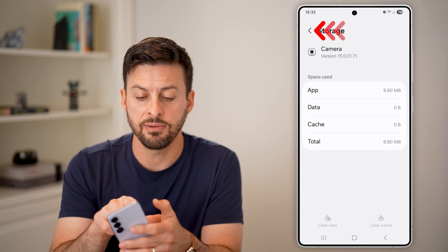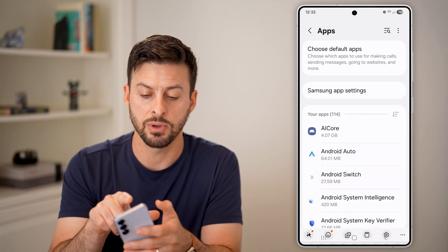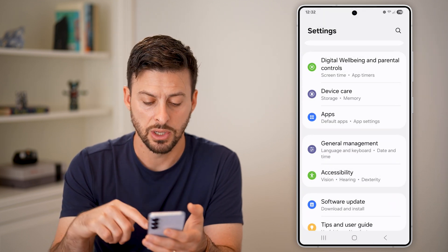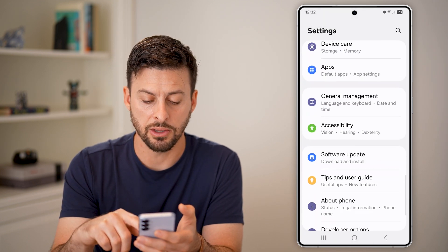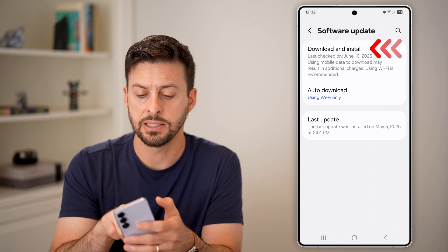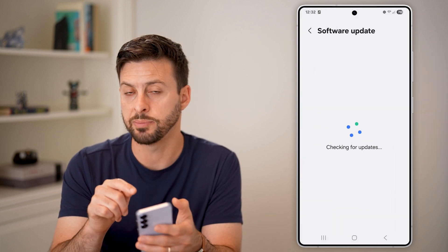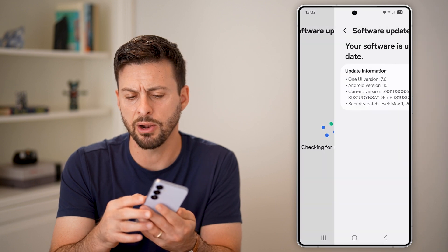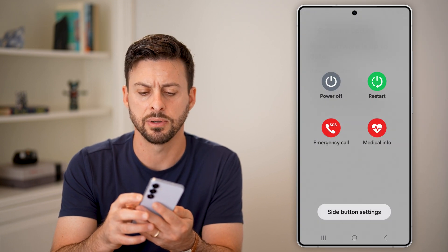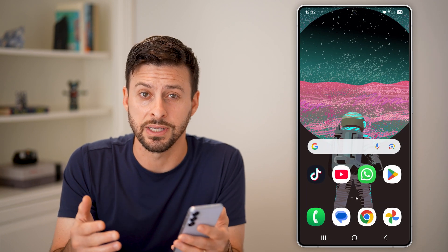If none of these fix it, the last thing I'd recommend is going back to the beginning of your settings, scrolling down to the bottom, tapping on Software Update, and downloading and installing a new update if one is available. You might also want to press and hold the side button to restart your phone — and those should fix the issue.